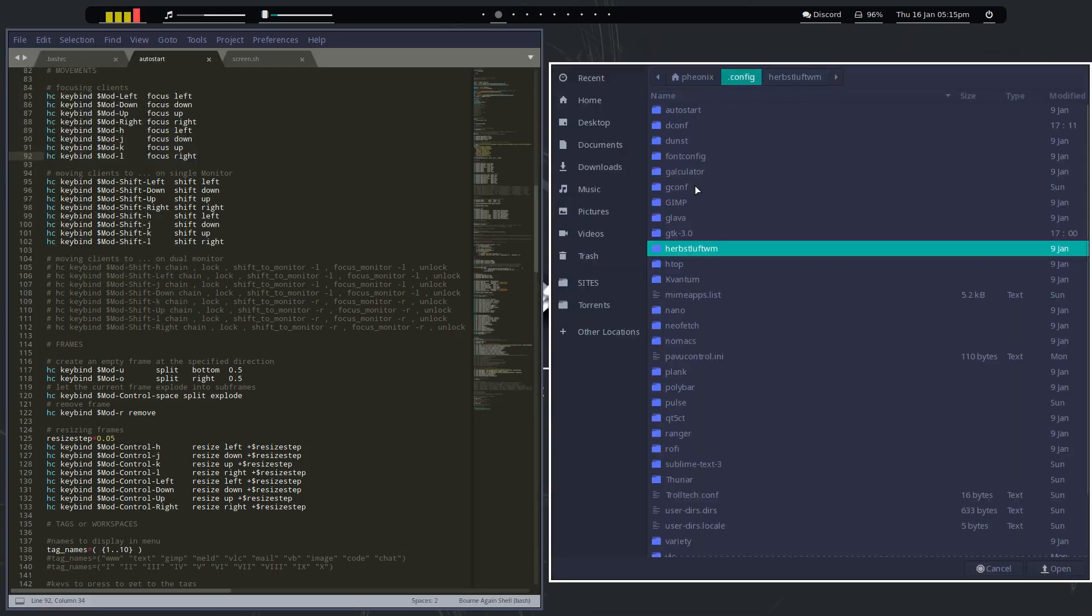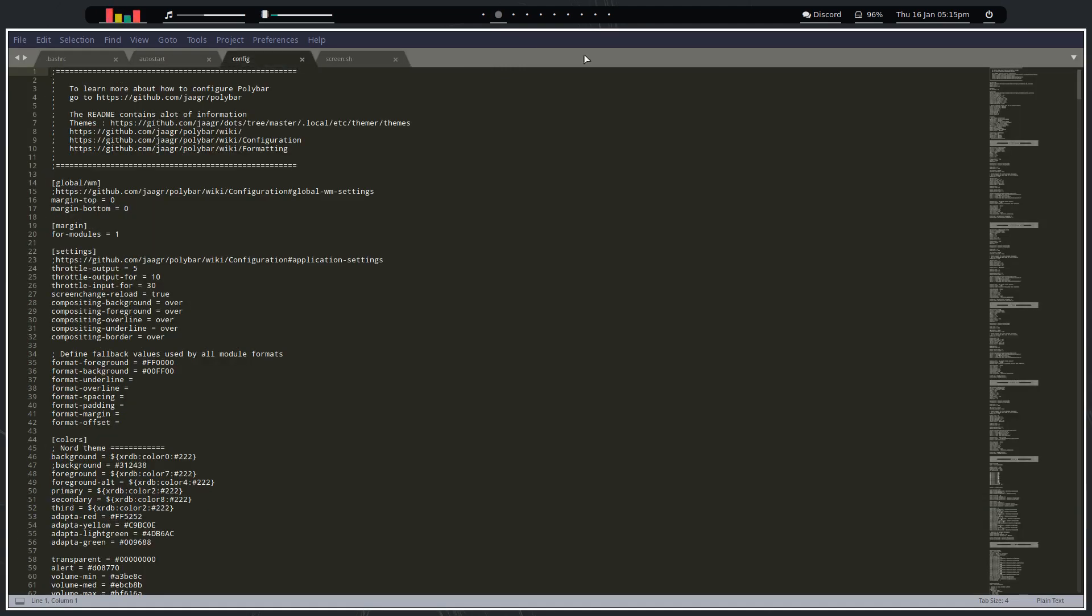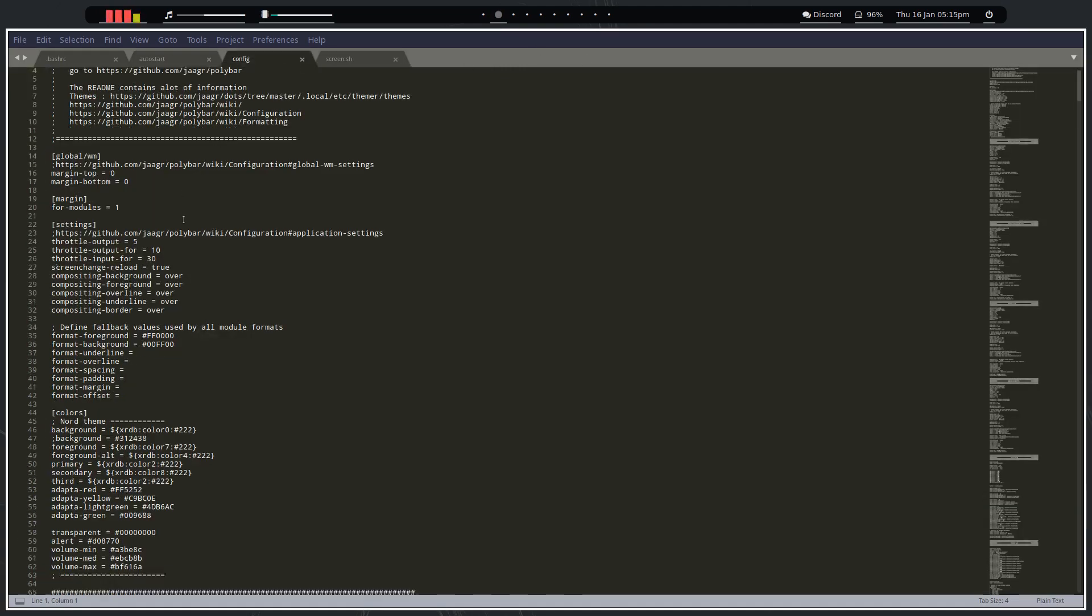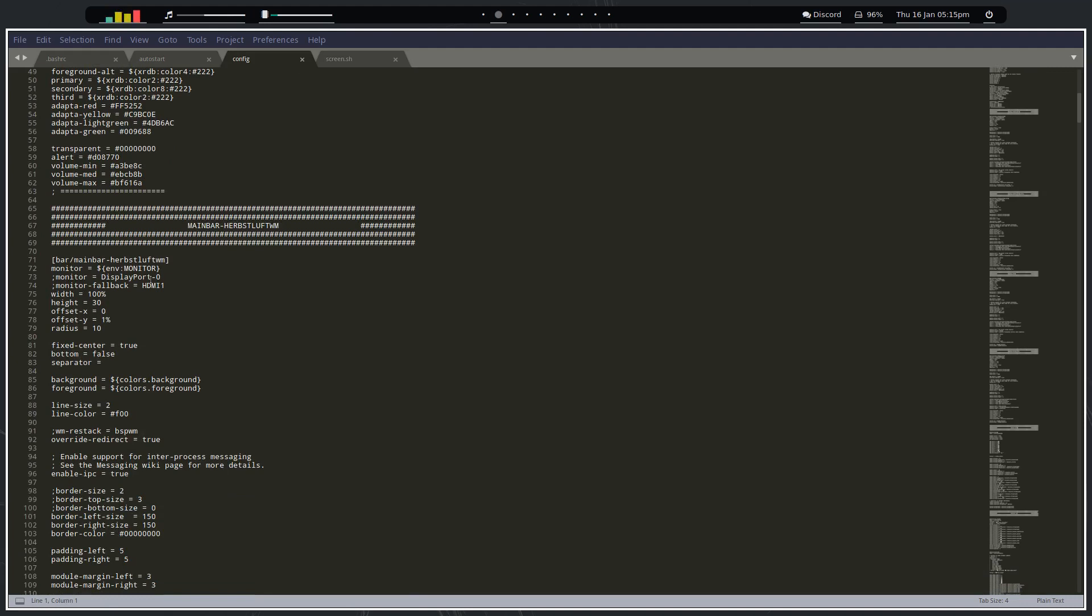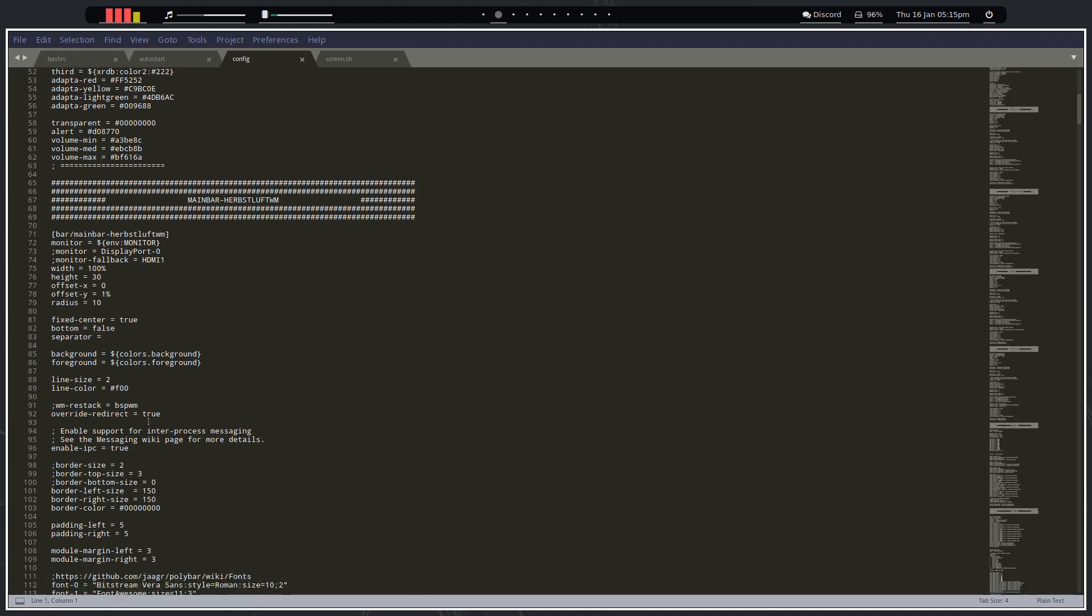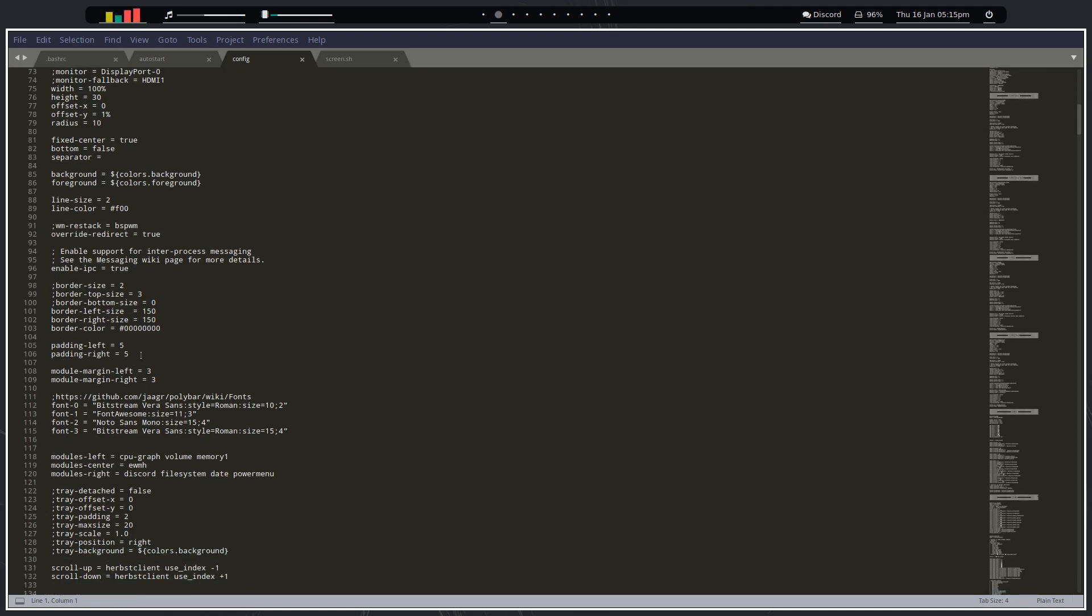We want to go to .config and polybar, down to our main bar section. While we're here we're going to do padding right, let's say 16. Then we come down here, we want it to be detached so that'll be true, and we want the X offset to be about minus five.